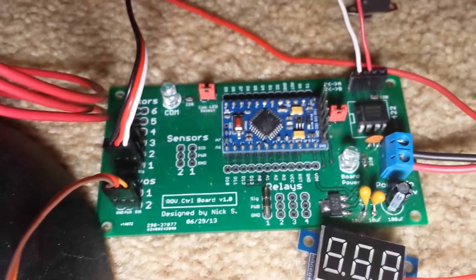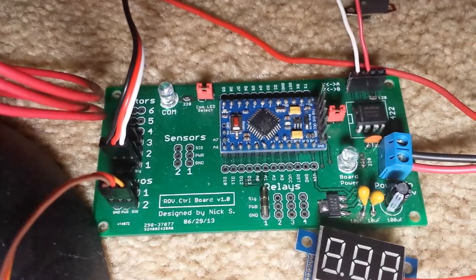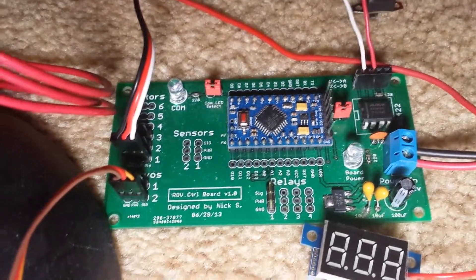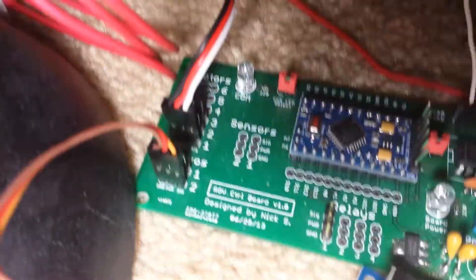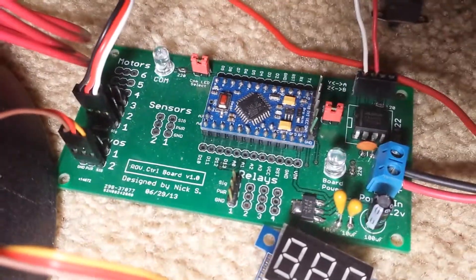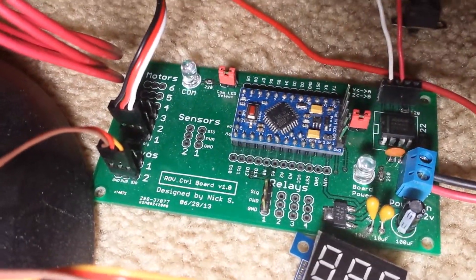This is the first half that goes in the ROV, and you connect six motors, two servos, four relays, a couple sensors, any combination of that.